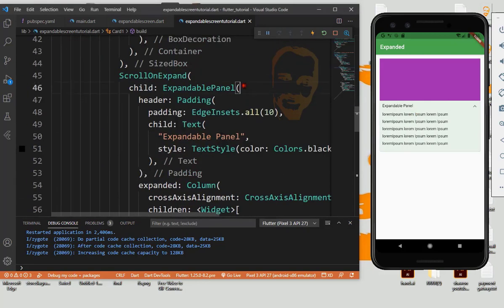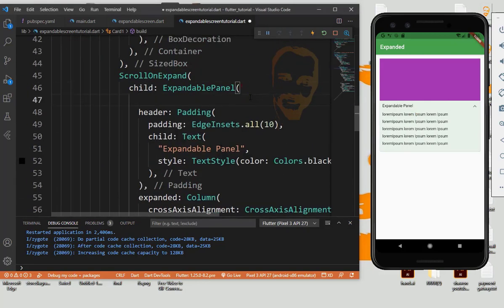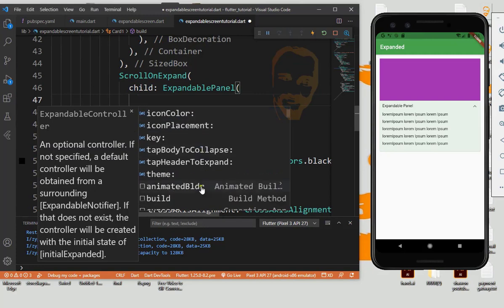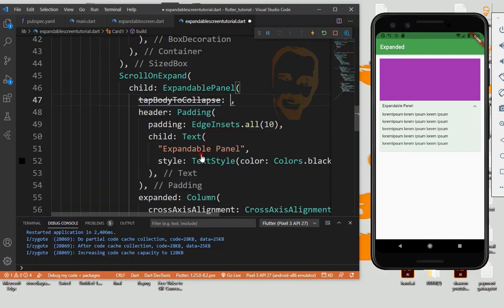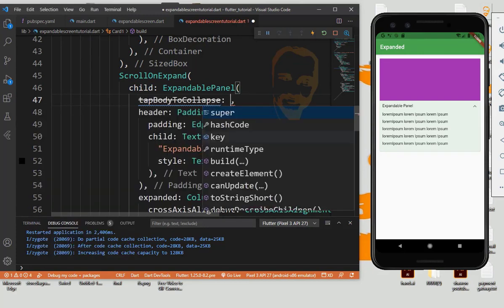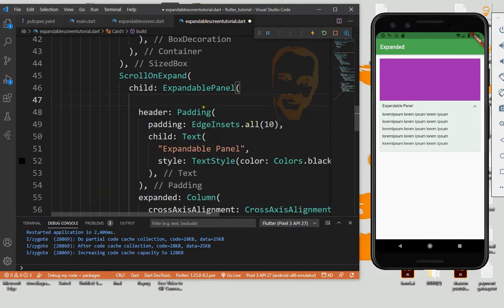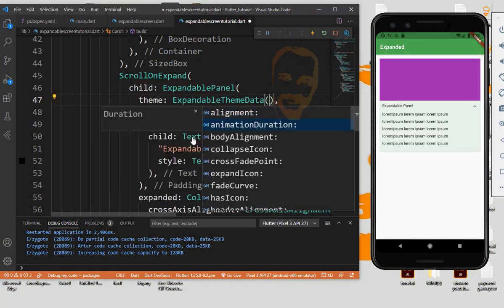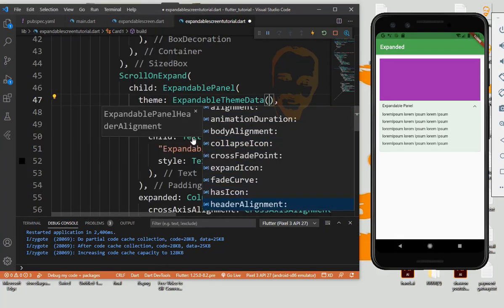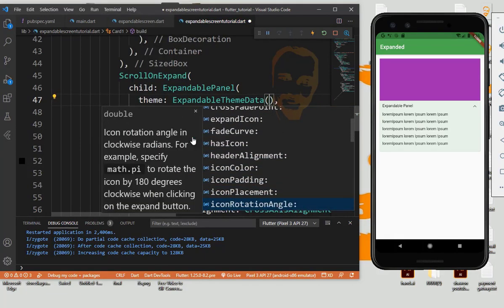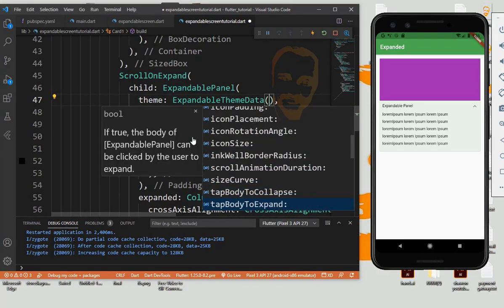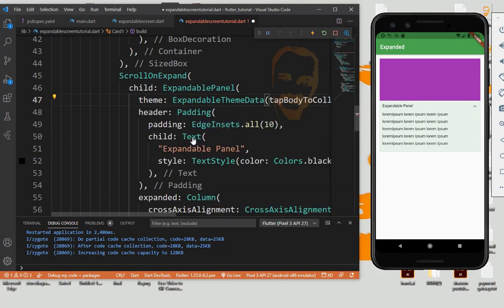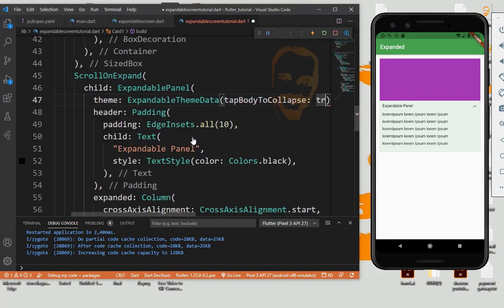So expandable panel: tap body collapsed to theme, tap to collapse body, tap body to expand.